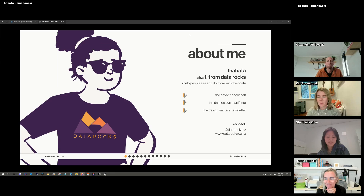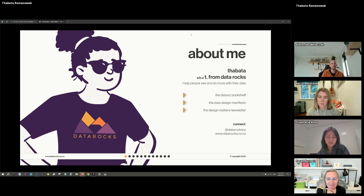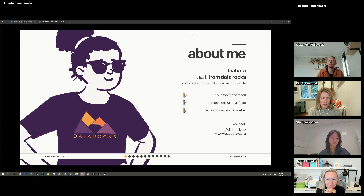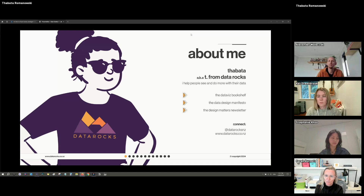My name is Tabata, also known on social media as 'from data rocks' or sometimes just 'data rocks'. You might have seen me on LinkedIn or Blue Sky. I post a lot on LinkedIn and have a newsletter called Design Matters where I talk about how to display data nicely and why design matters for your dashboard design. I'm also behind the Data Viz Bookshelf and the Data Design Manifesto. Visit my website to find all the links.